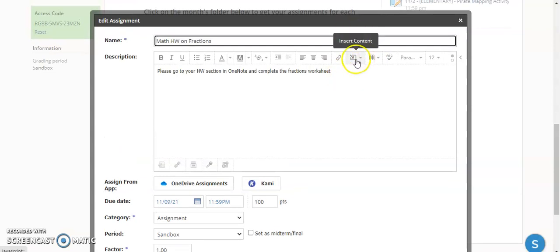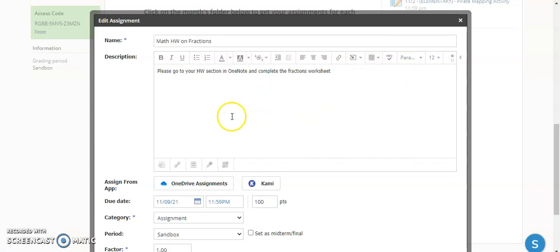You also have the options to add additional content to this if you want to, such as worksheets or hyperlinks to help them. Otherwise, you're going to put the rest of the directions in here.